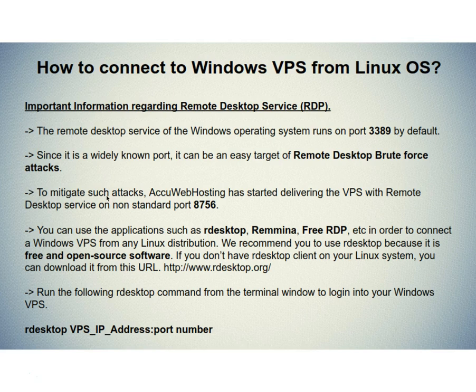To mitigate such attacks, AccuWebhosting has started delivering the VPS with Remote Desktop Service on non-standard port 8756.